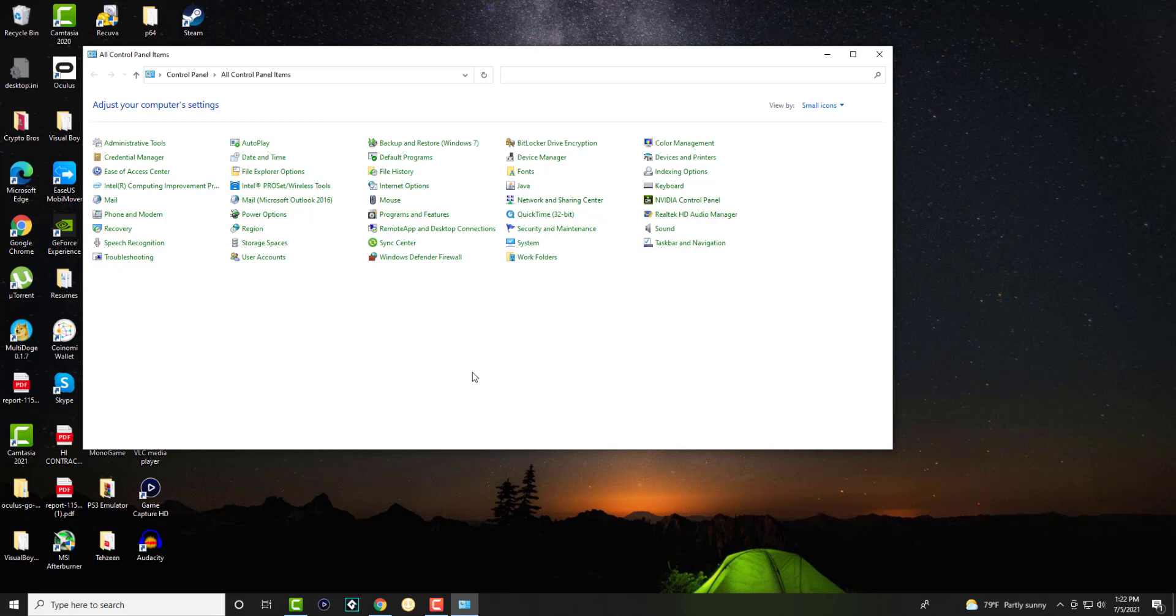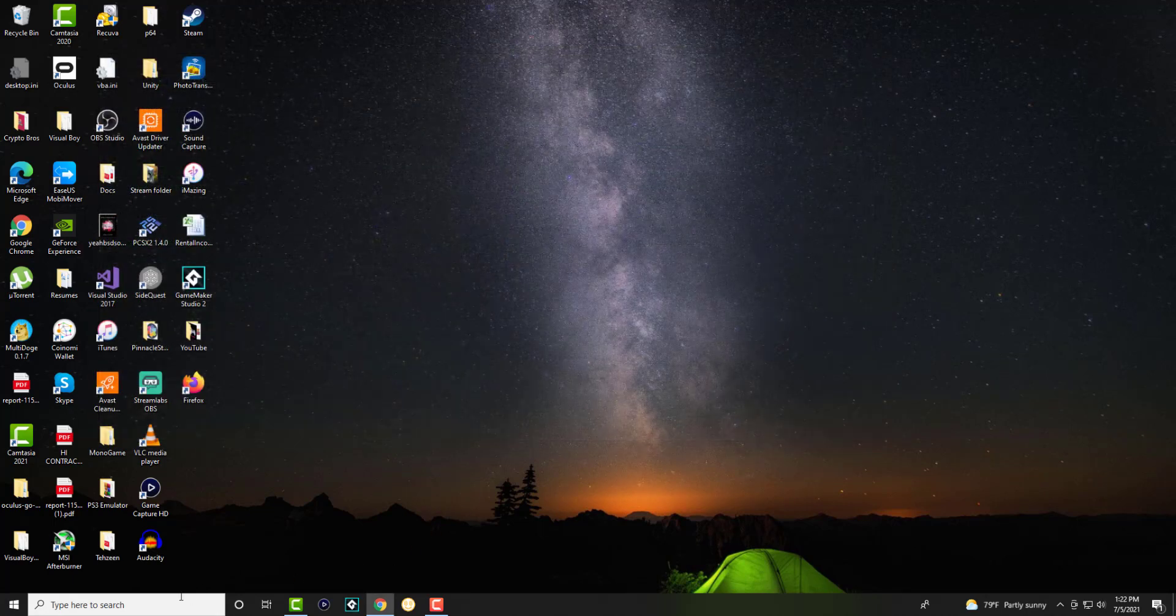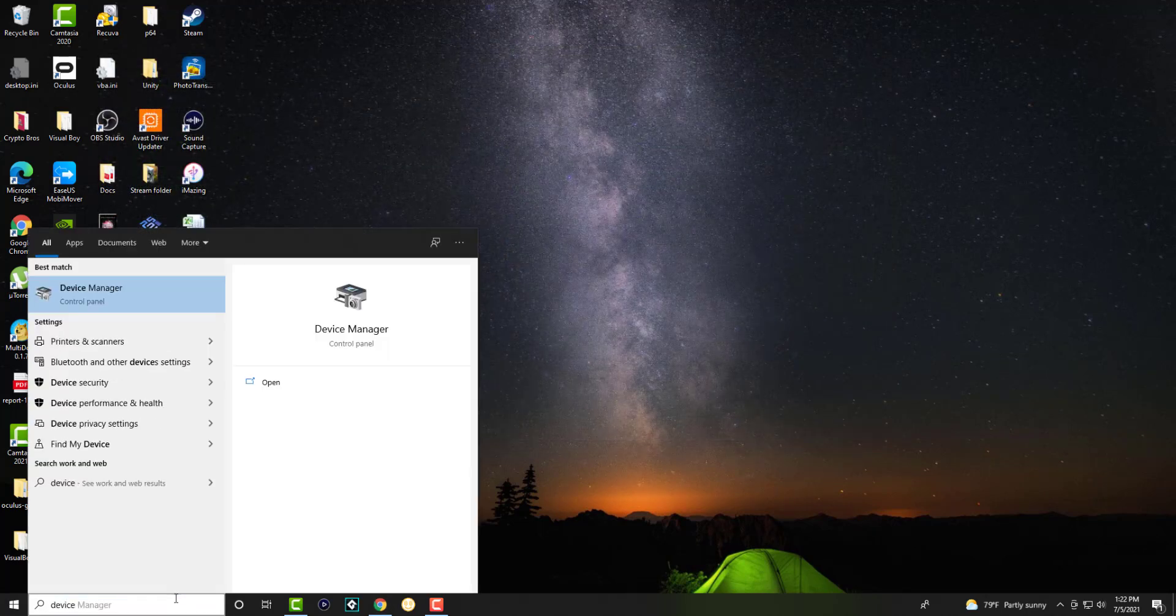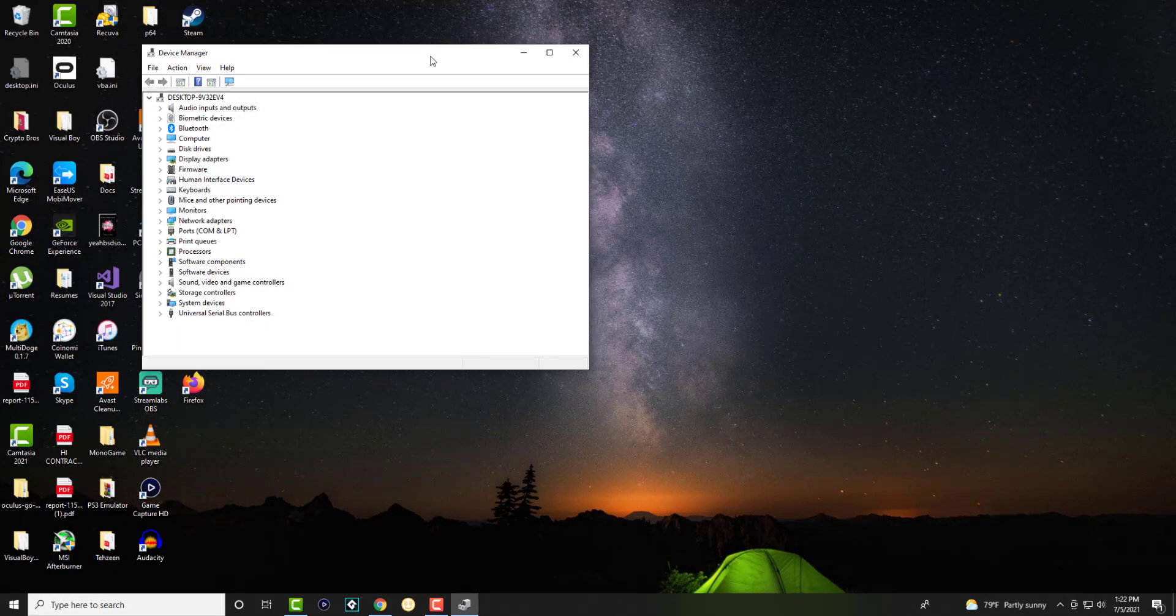The next one we're going to try is to update or uninstall the actual drivers of the mouse itself. So what that means is you're going to go to the search bar and write Device Manager.